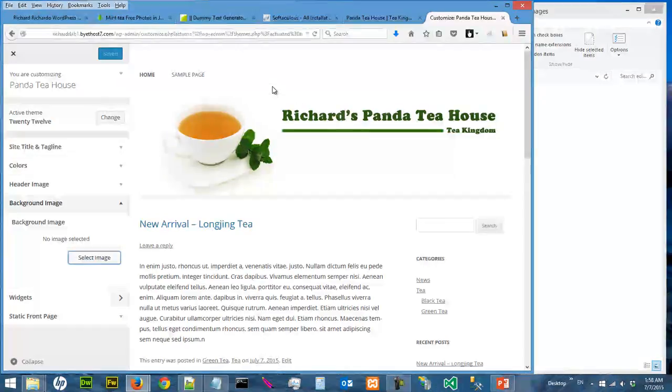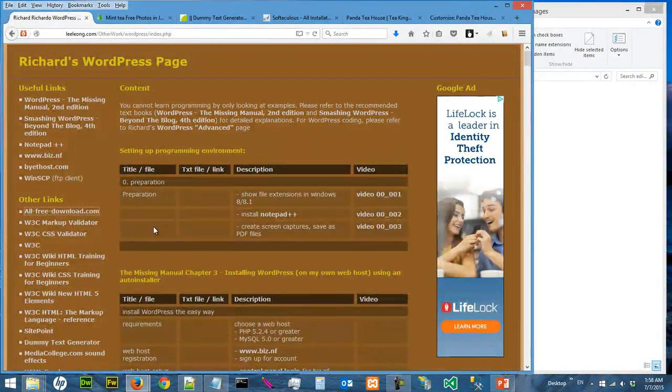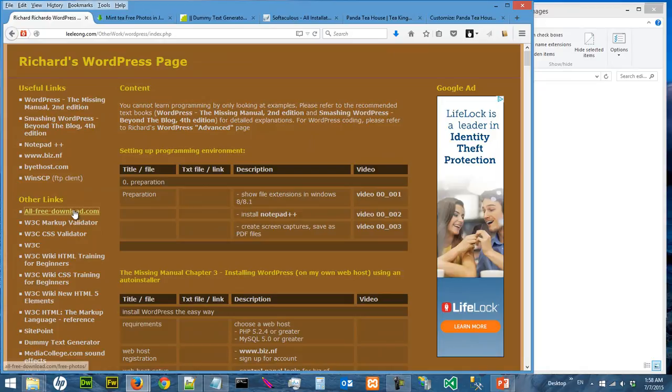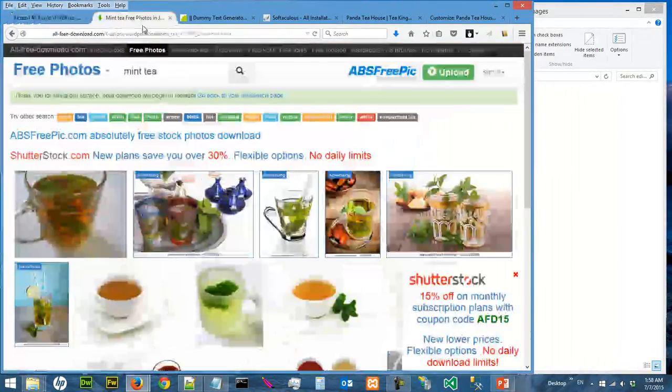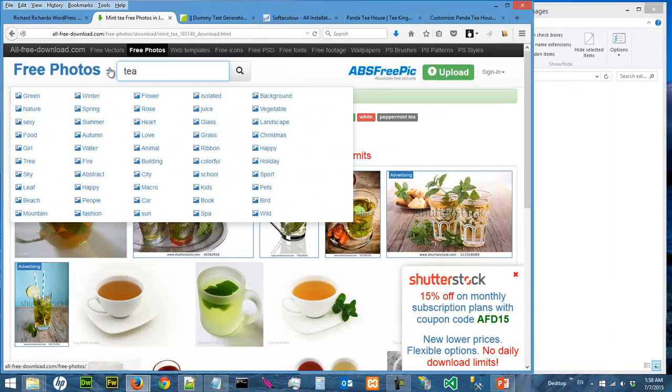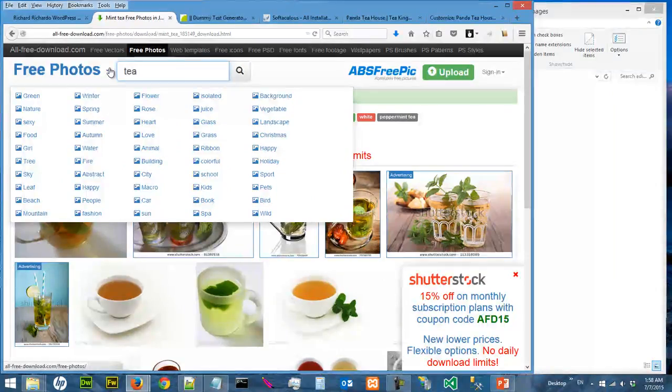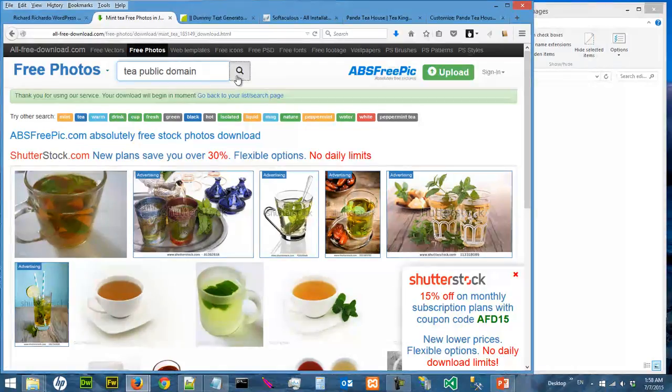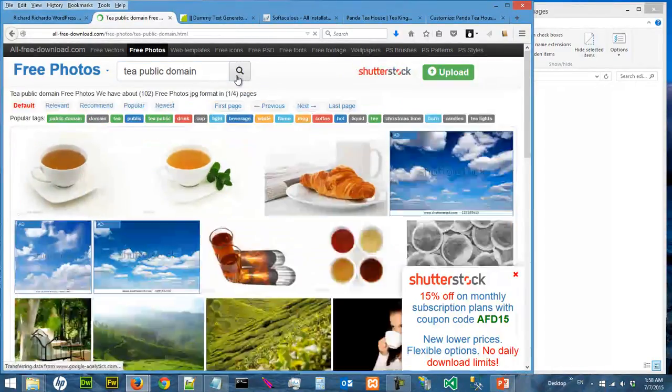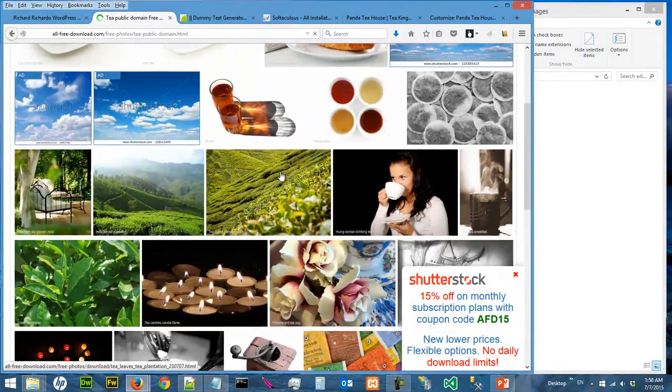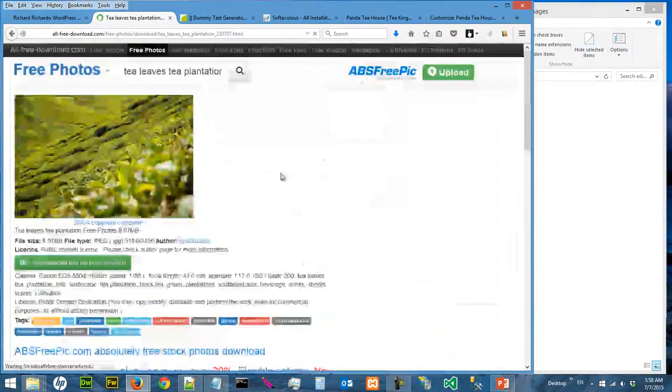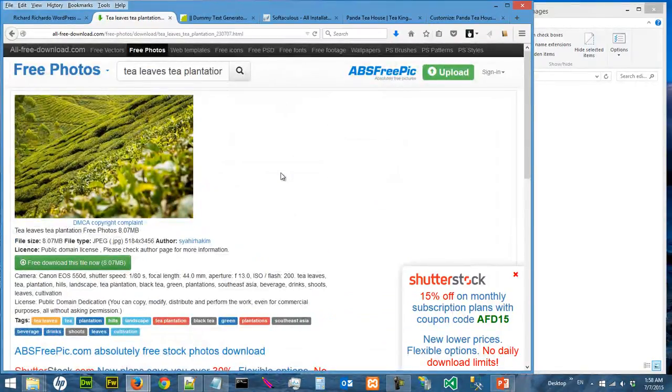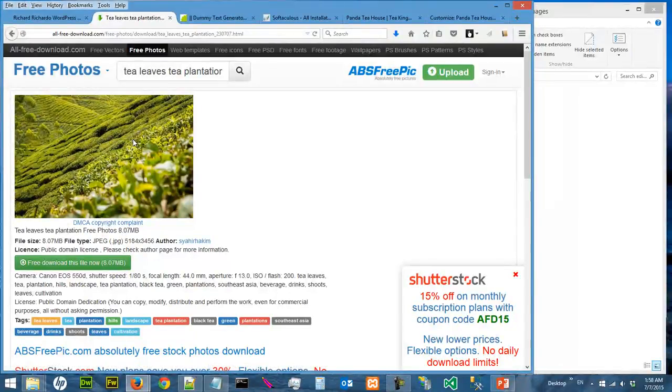To do that, we are going to go back to freedownloads.com. We are going to search for tea, public domain, and we found an image that looks like this, which is pretty cool. So I'm going to click on that. Again, we want to download the original, which is huge, not this small little thing. Okay, so we need our original file.